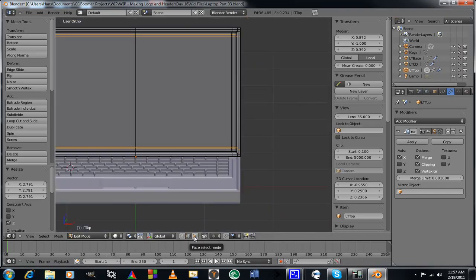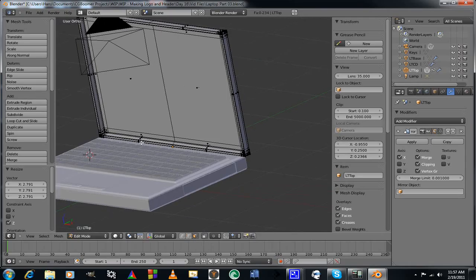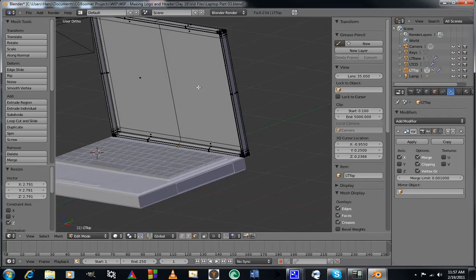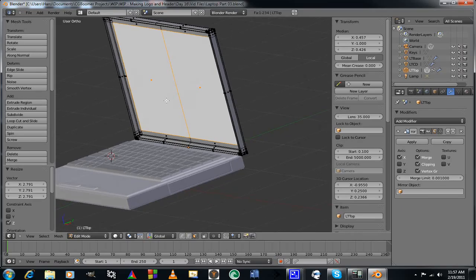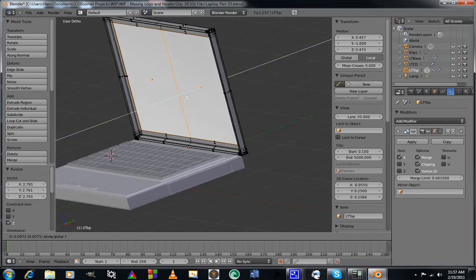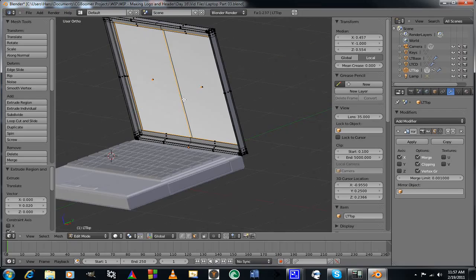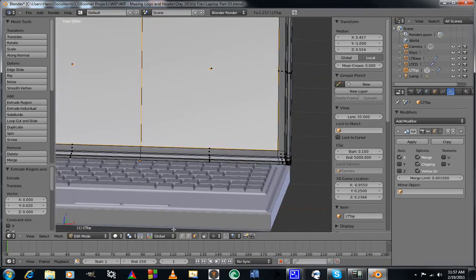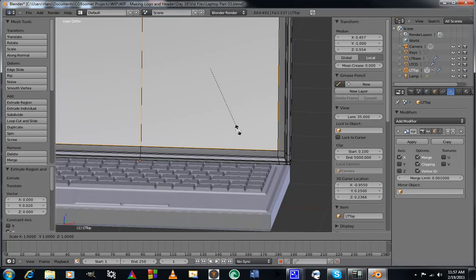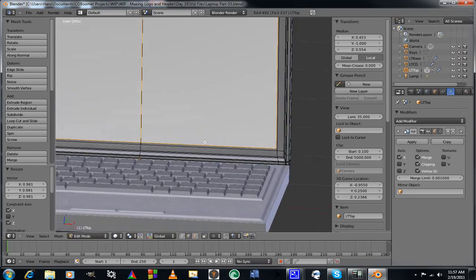In edit mode with face select, I'll grab these two faces — I'm still in mirror mode so clicking one side clicks the other as well. I'll extrude on the Y axis, hold Shift and pull it in just a tiny bit. Then in edge mode, S, Shift+Y to exclude the Y axis, and scale those in just a little bit to get a beveled edge. That's going to be my screen.